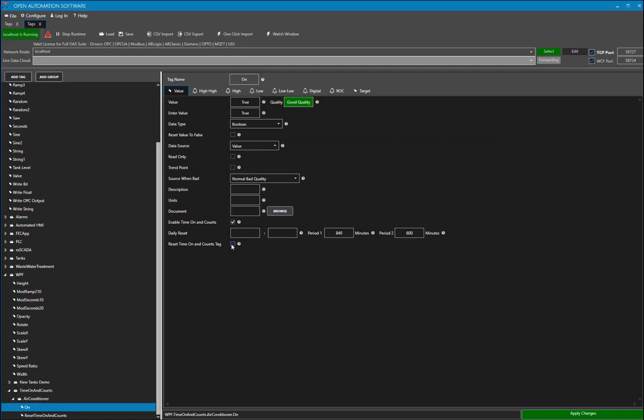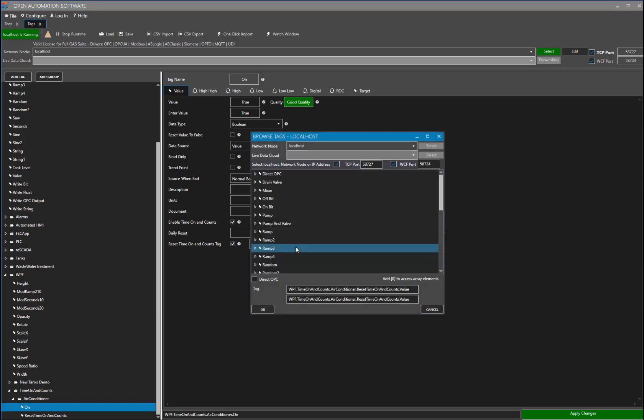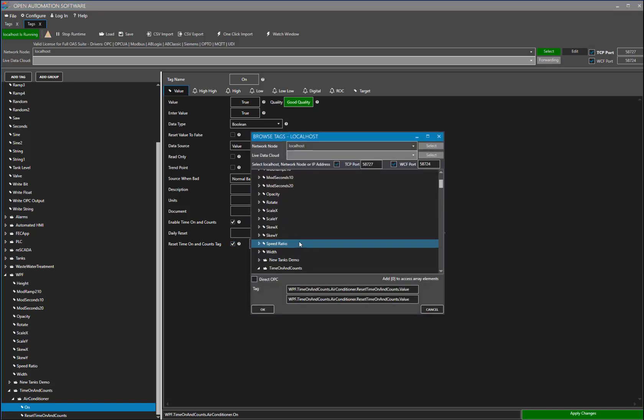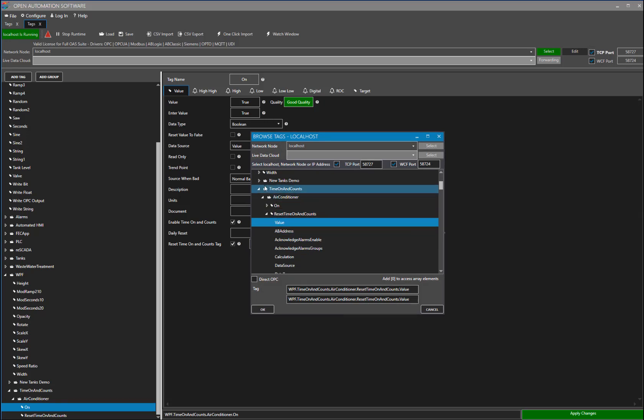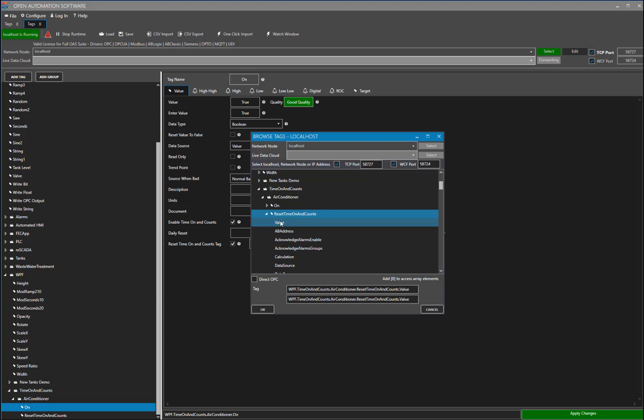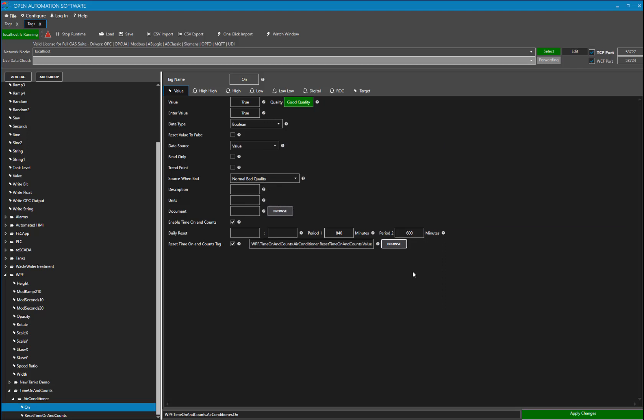This next check box allows us to reset time on and counts with a tag. I have created a tag for this purpose. I am going to check the box and browse to the tag. It is called Reset Time on and Counts. I am going to select its value and say OK.